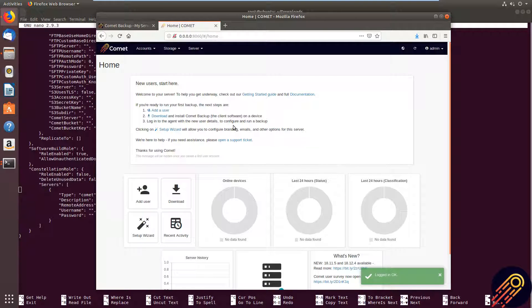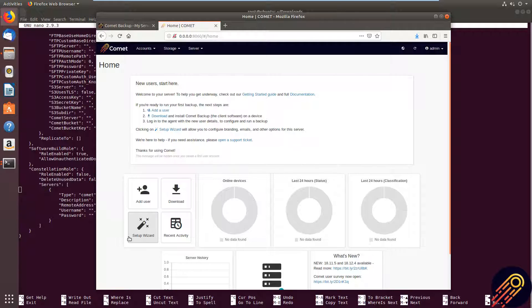And you will be able to change the password for this account within here as well. As you can see, this is the dashboard. And since this is a new server, there will be a short guide here for you.